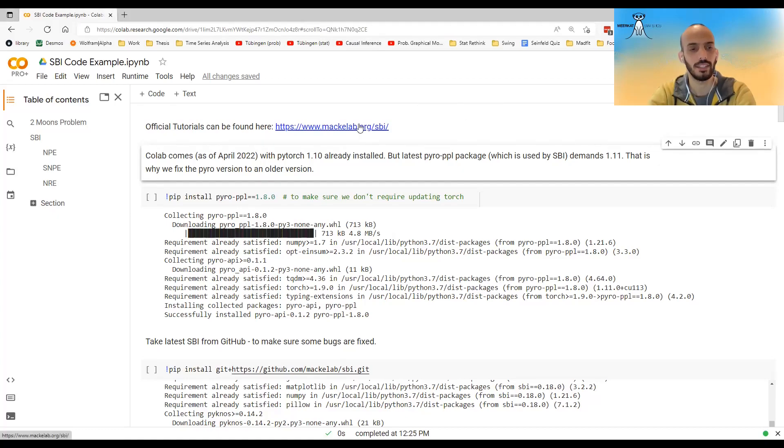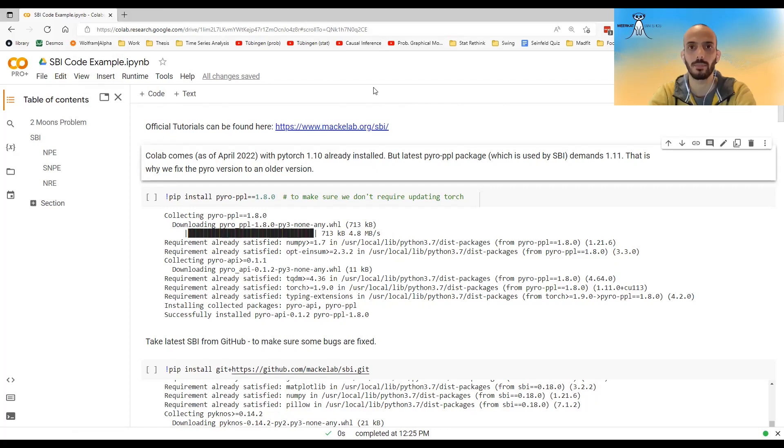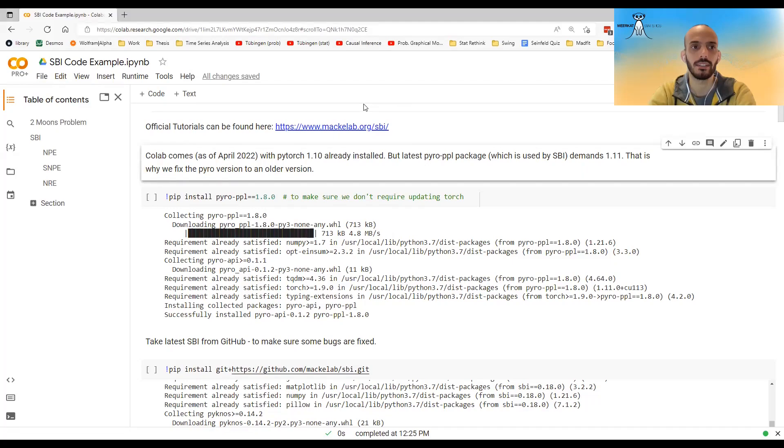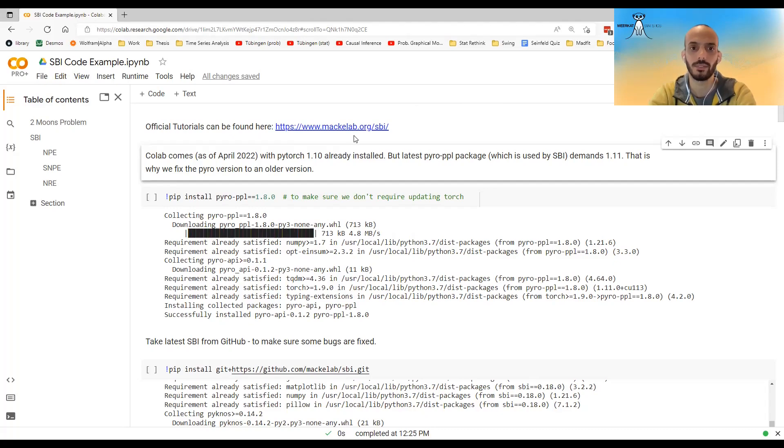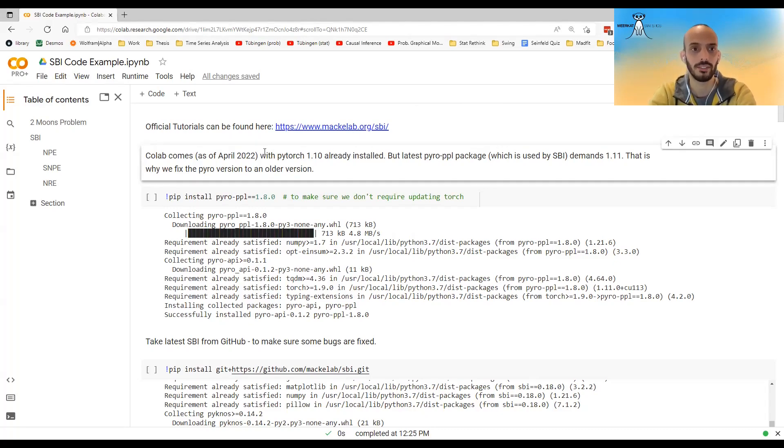Hi guys. In this video, I'm going to show some code examples of how to use the SBI library in Python. I'm using Google Colab,